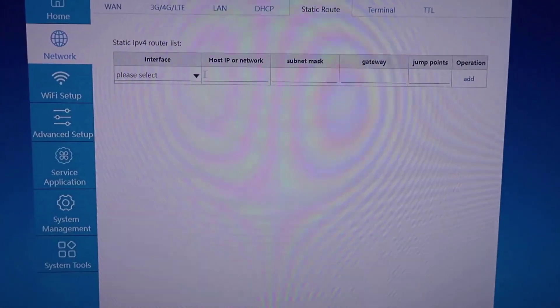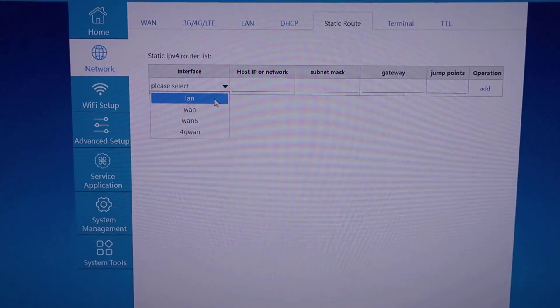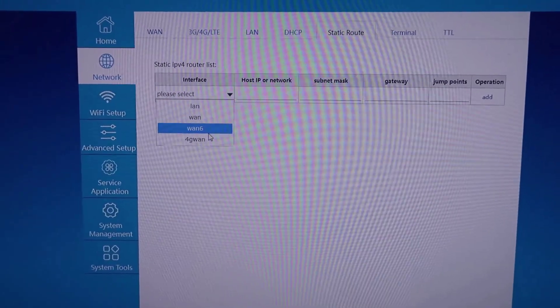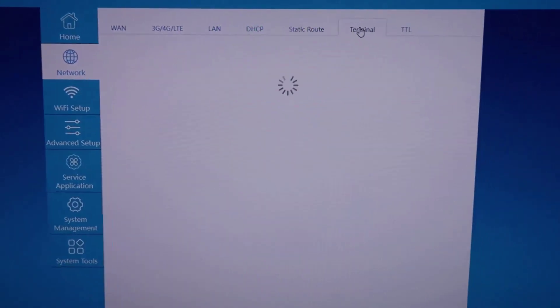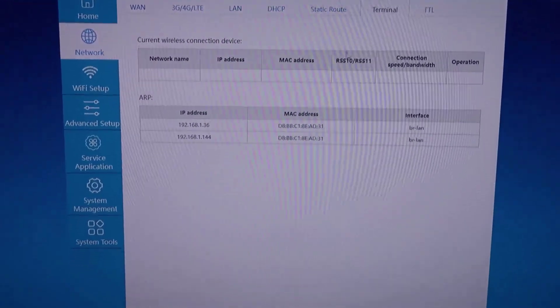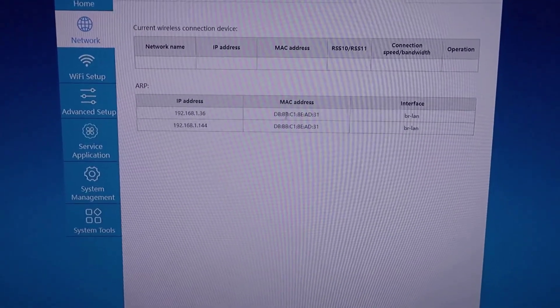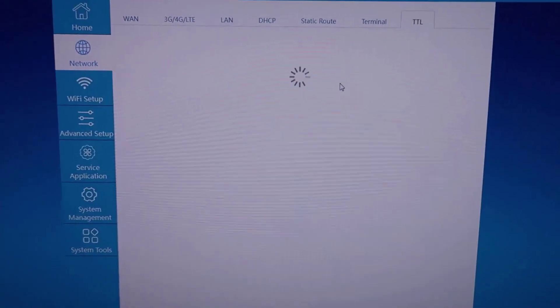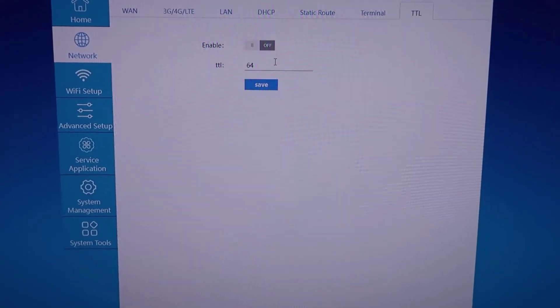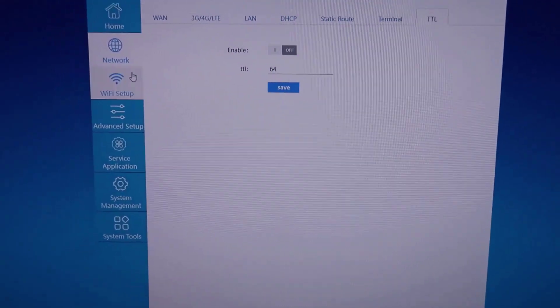You have static route settings. This gives you different interface choices that you can do between LAN, WAN, WAN6, so on and so forth. You have some terminal settings in here. This basically shows you any connections. There's a TTL section, so this also gives you additional options here.